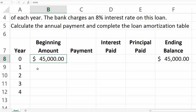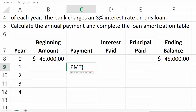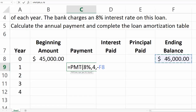The first thing to do is calculate the payment. We use Excel's PMT function. The interest rate is 8%, the number of periods is 4 years, and the present value of this loan is entered as negative $45,000. The future value will be zero, since we expect to fully pay off and cancel this loan.